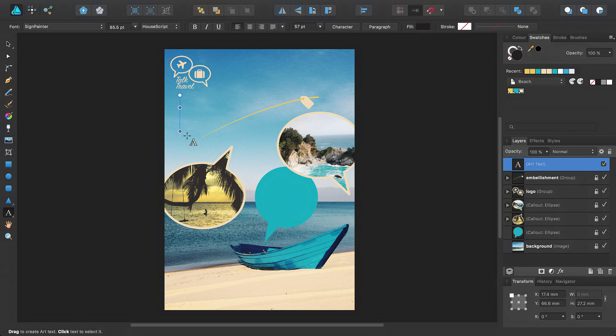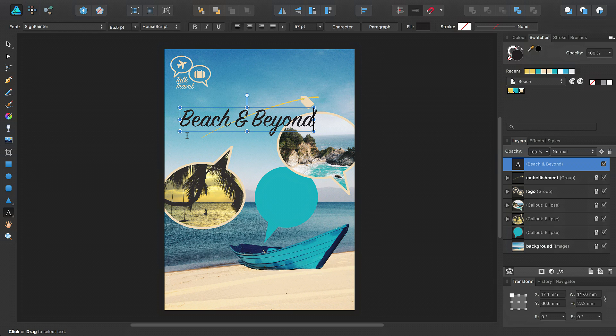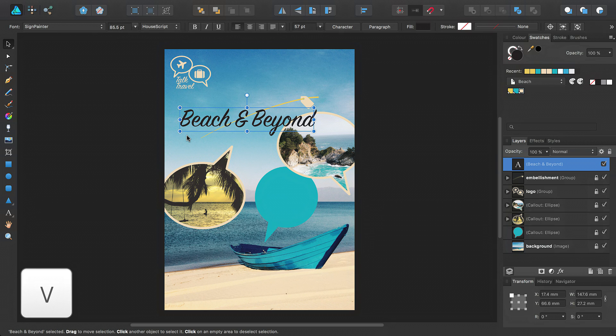Type the poster's title, such as Beach and Beyond, and press Escape to withdraw from text editing mode, and then press the V key to quickly switch to the Move tool.